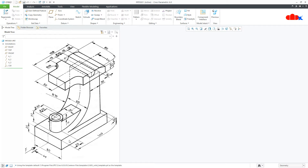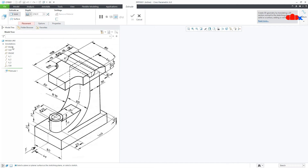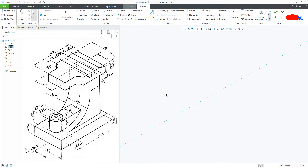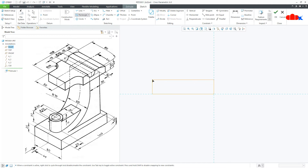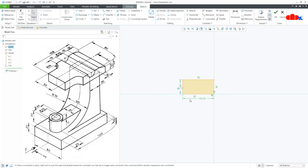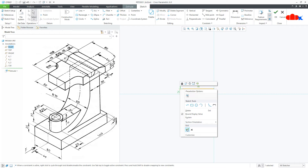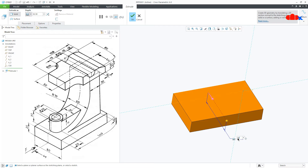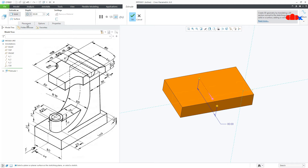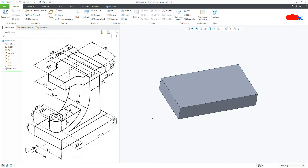For the base, go to Extrude onto the right datum plane. Draw a rectangle — this dimension is 140 and this is 25. Say OK. Now this dimension is 80, make it symmetry and say OK. So your base is done.